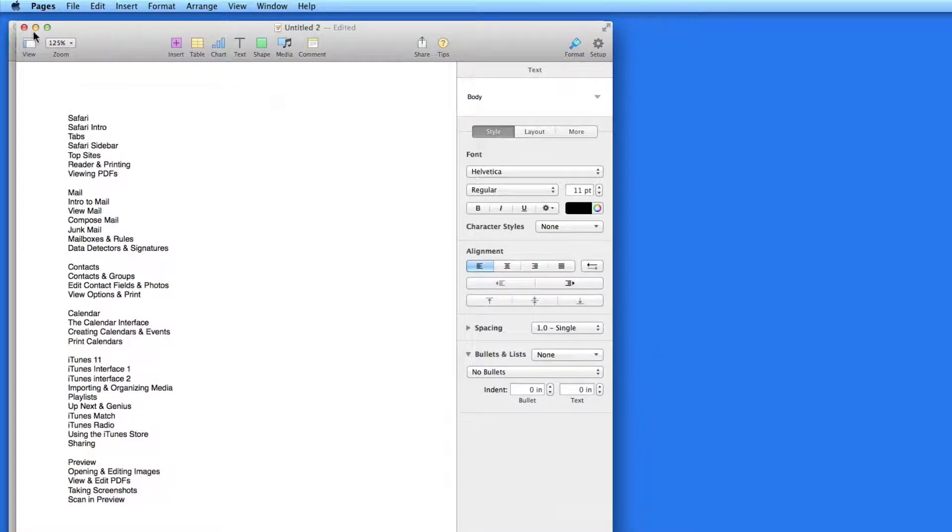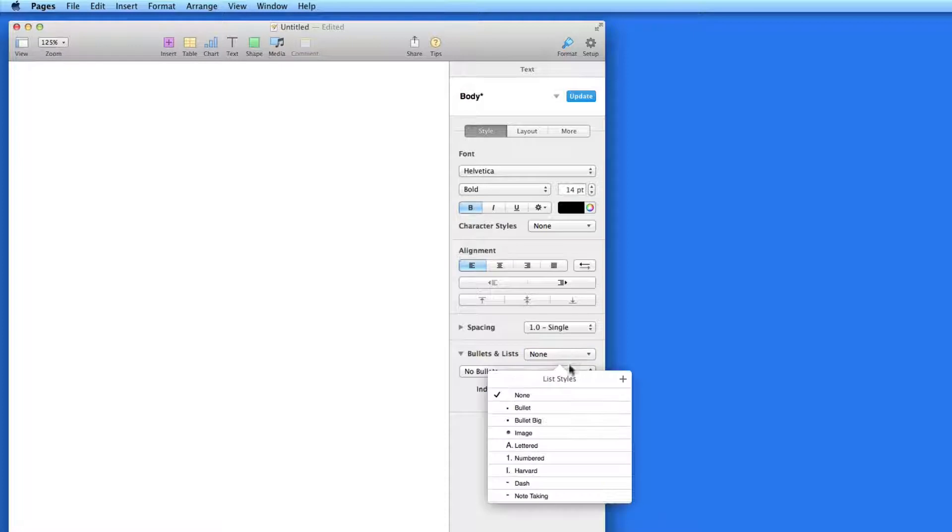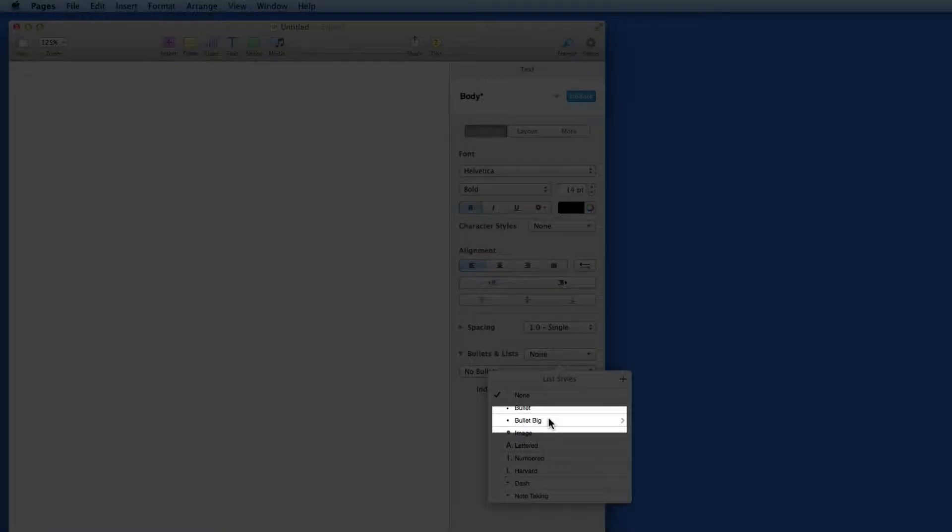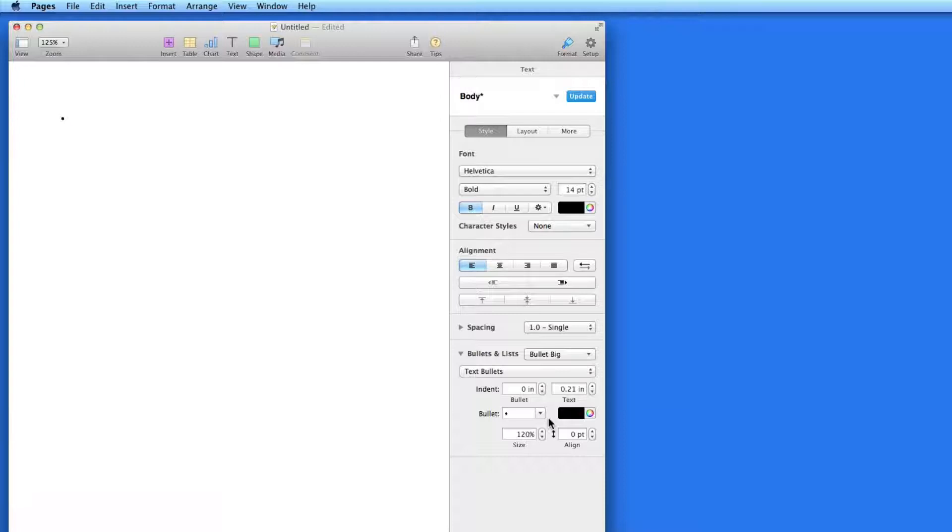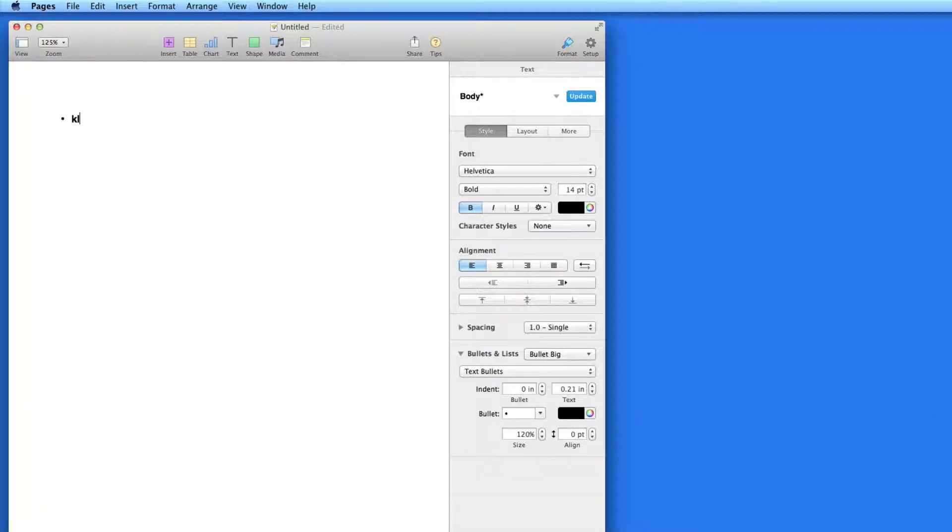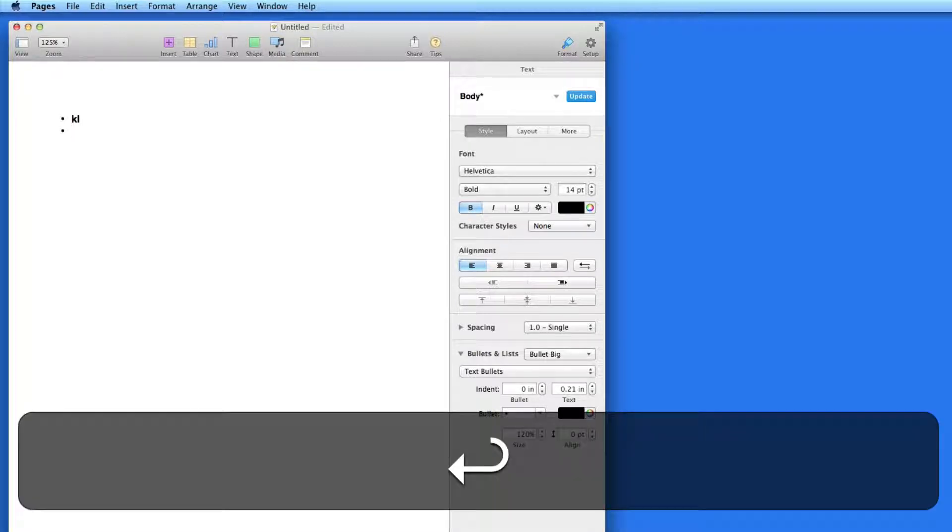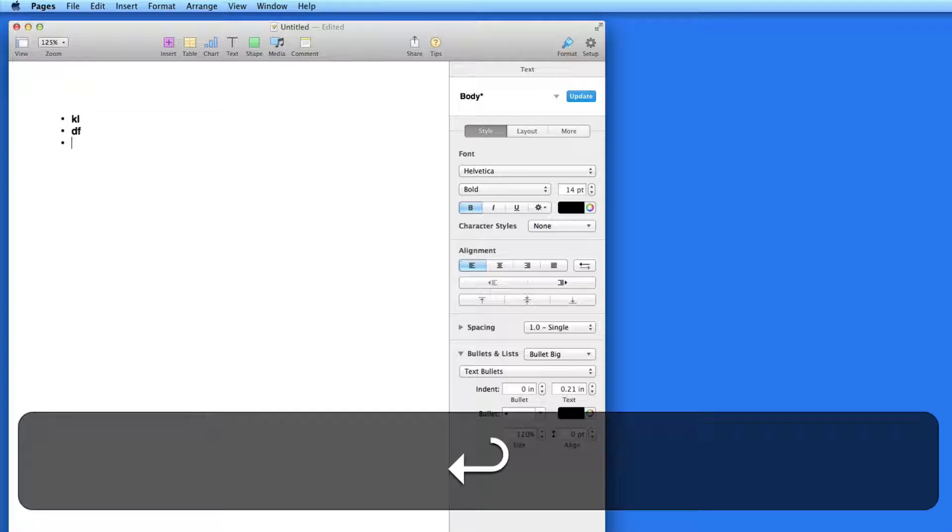Let's start with this blank document and create a simple bulleted list. In the Bullets and Lists menu here, I'm going to select Bullet Big. That starts me with one bullet point at the top of the page. Enter some text beside that bullet and hit Return to get to the next bullet point. Keep repeating to create the list.